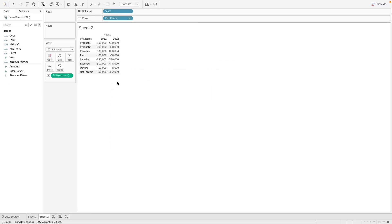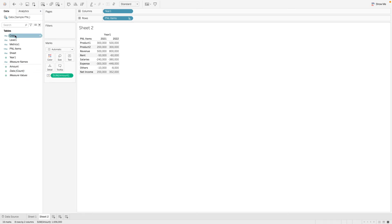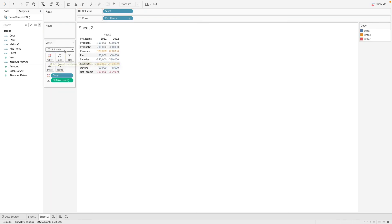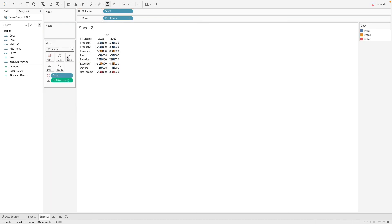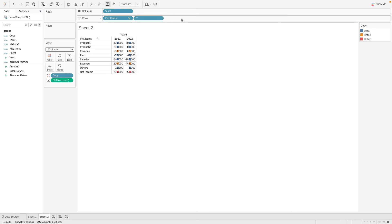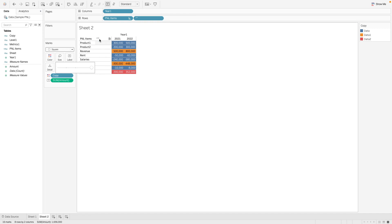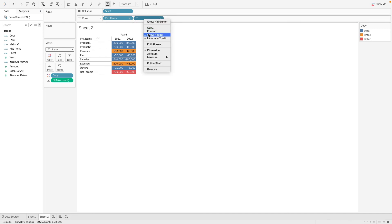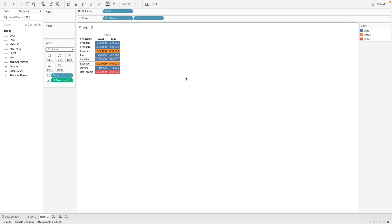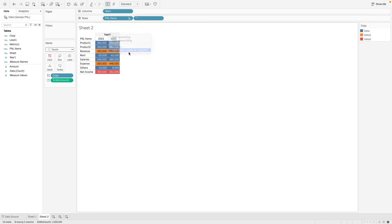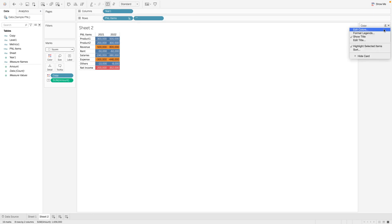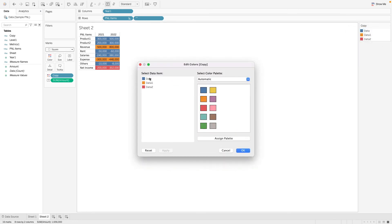So this is still not done. We need to color our subtotals and totals. So the next step is we want to bring in the copy into color. And we're going to put square. Okay. And then let's format the color.